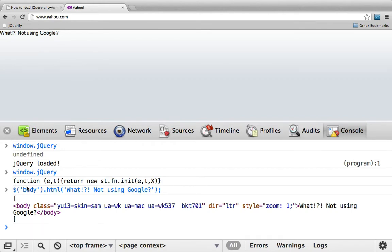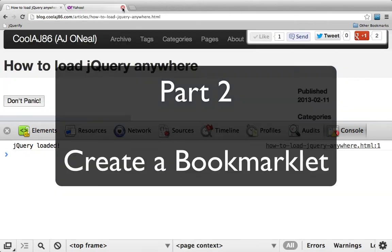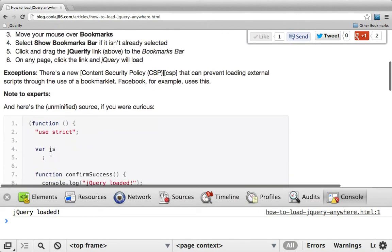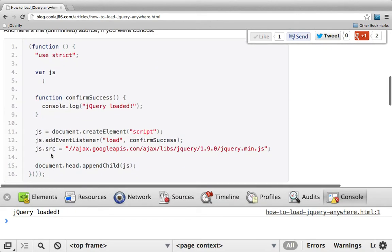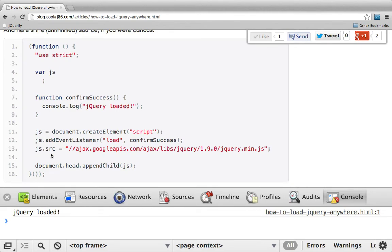Now that we can see that it works, I want to show you how. Here are the contents of my bookmarklet. I simply define a variable JS, create a script element, attach an event listener to the load, and then I use the Google CDN for jQuery. The nice thing about the Google CDN is that it will load on both HTTPS and HTTP sites, which the default jQuery CDN will not. That element gets appended to the document, and then when it loads, the event fires. That's simple enough.